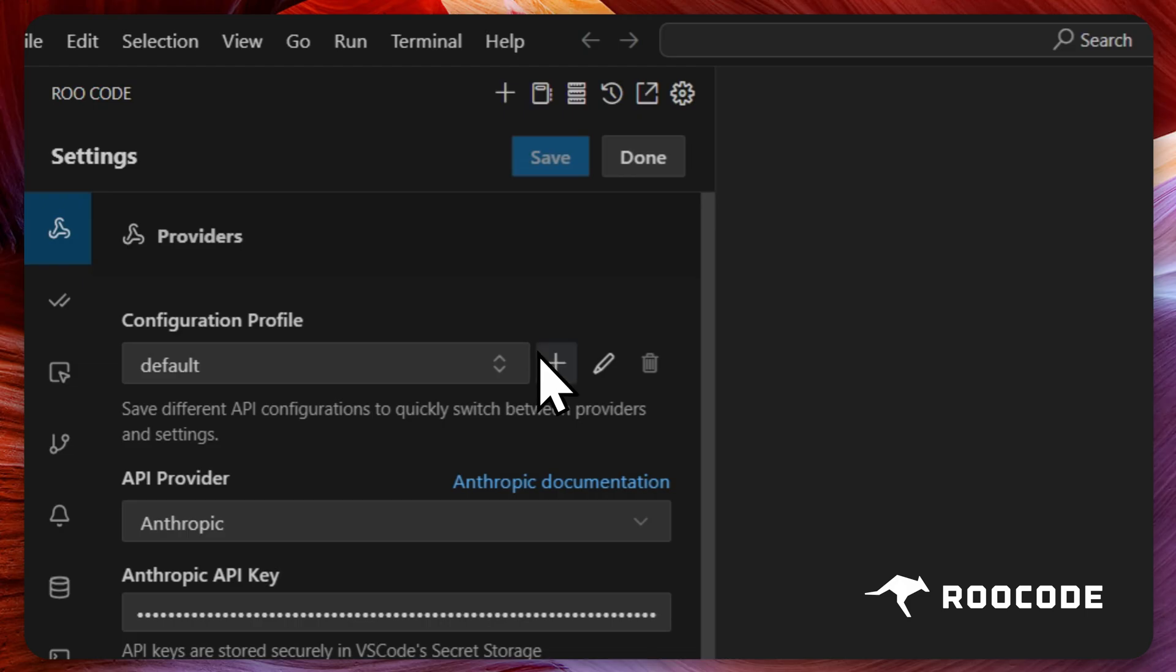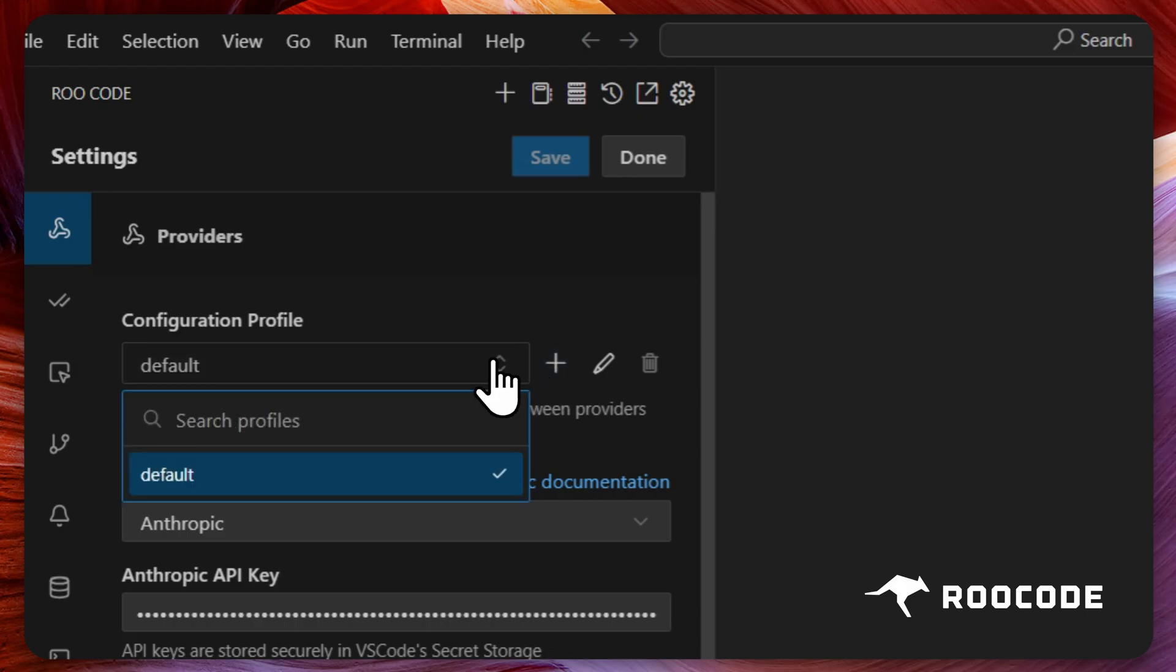Here you'll notice a default profile which was created when you first set up Rucode. Let's add some new profiles.